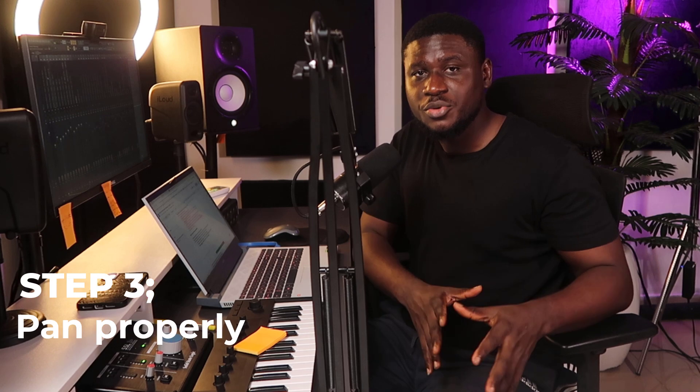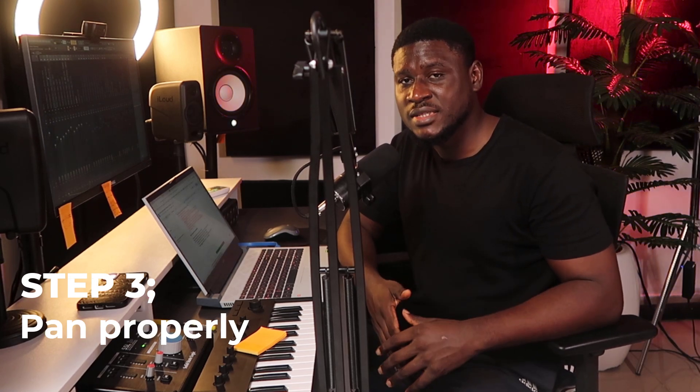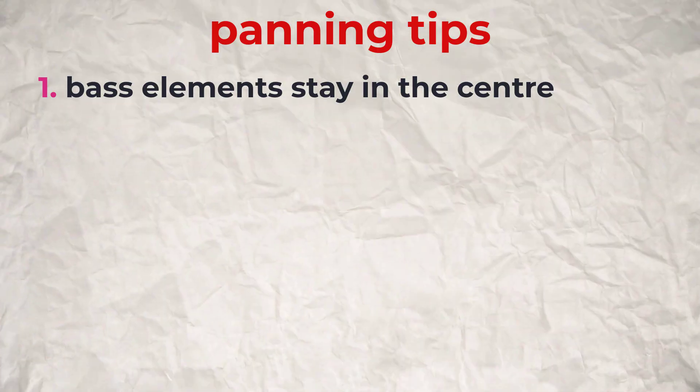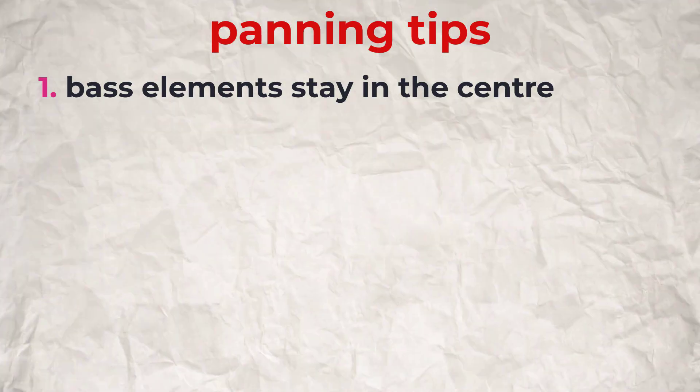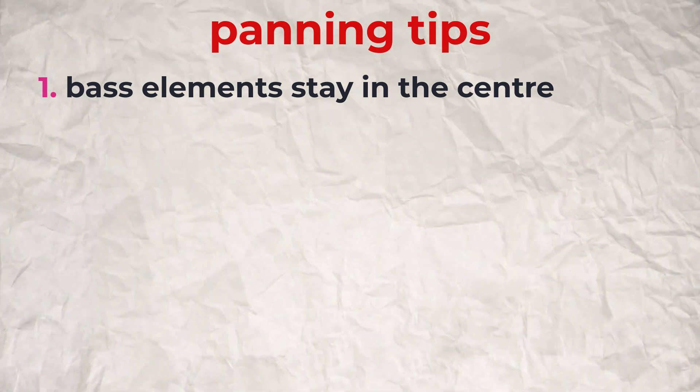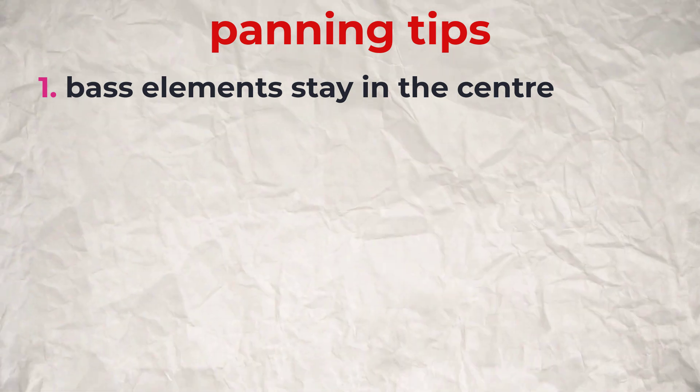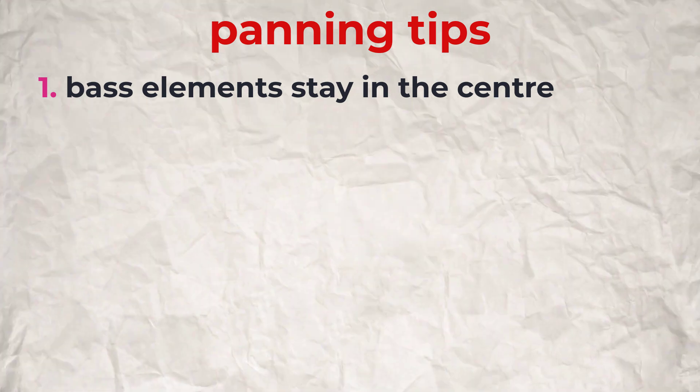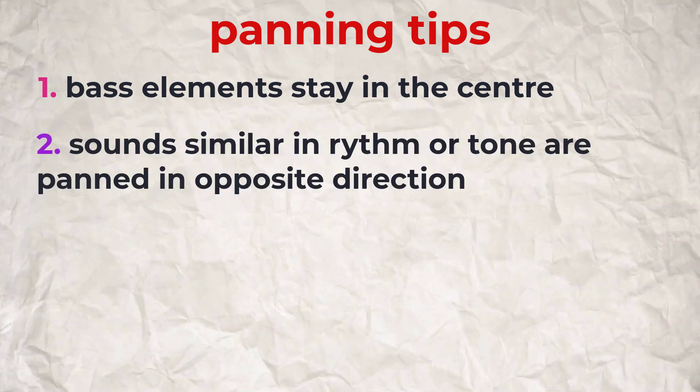For step 3, you need to make sure you pan your drum elements and your melodies correctly. It amazes me how often this simple step is overlooked when mixing. Getting the simple step correct can make your mix sound like it's 3D or make it sound flat if you get it wrong. So here are some tips to pan your elements correctly in the mix. For elements that have a lot of bass in them like your bass kick, your bass guitar or your synth bass, and any sound really that has just a lot of bass in them, they should stay in the middle.